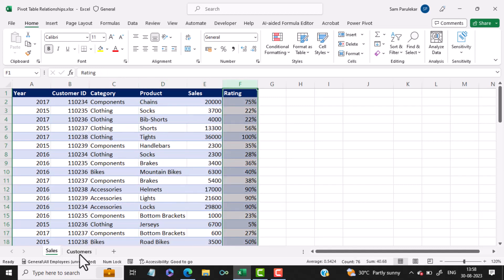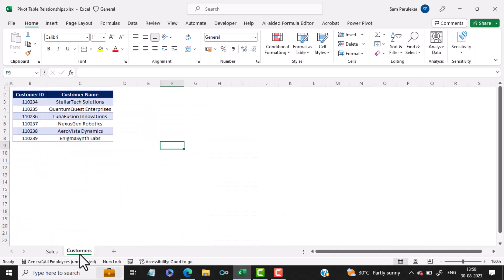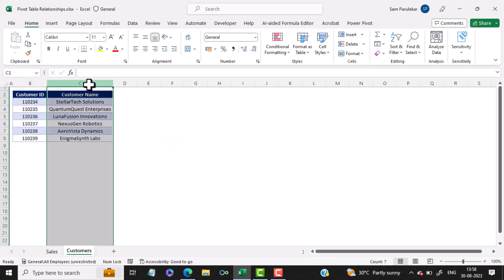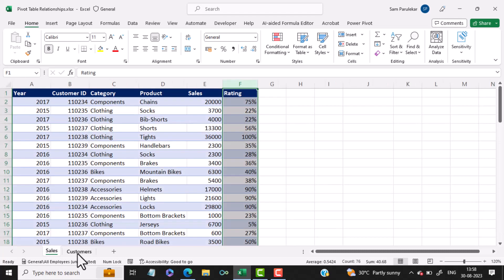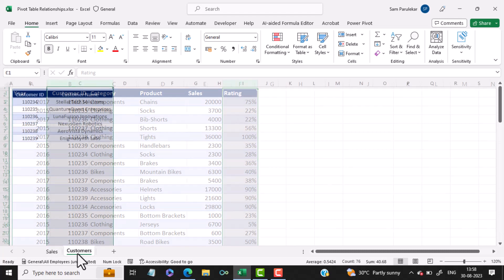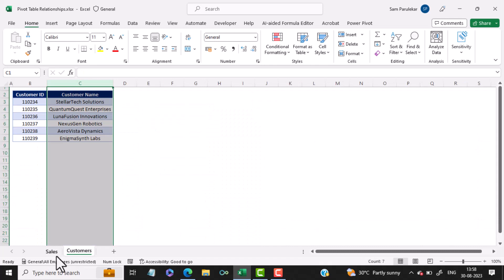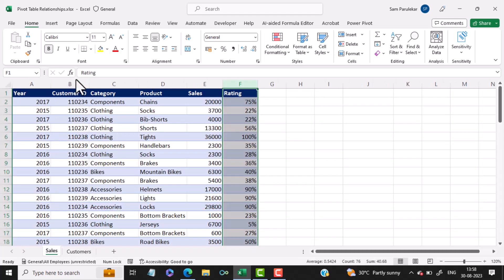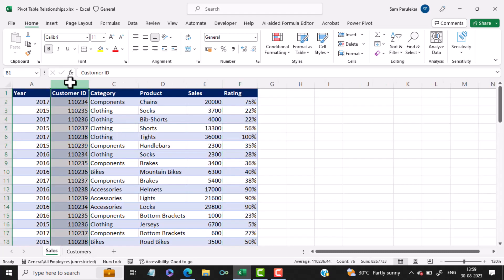And the second tab has the sheet name Customers with field names Customer ID and Customer Name. Notice that between both these sheets, the common field is Customer ID. You have Customer ID in the Customers table and Customer ID in the Sales table.